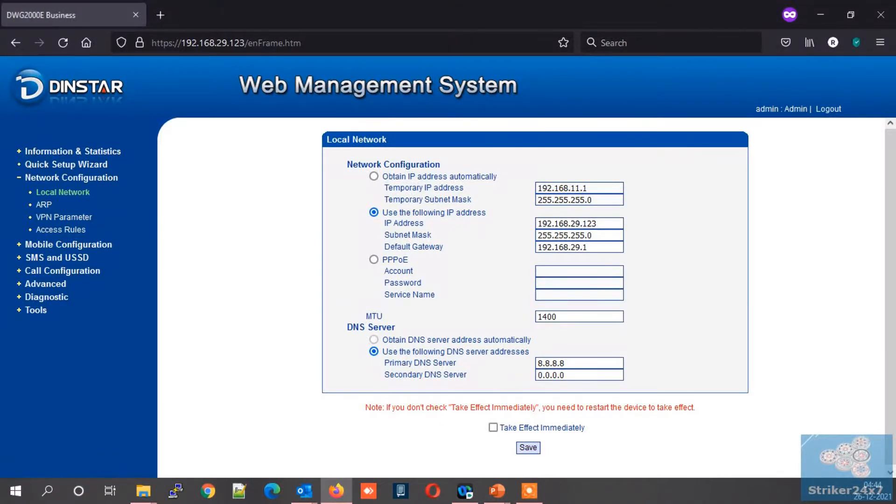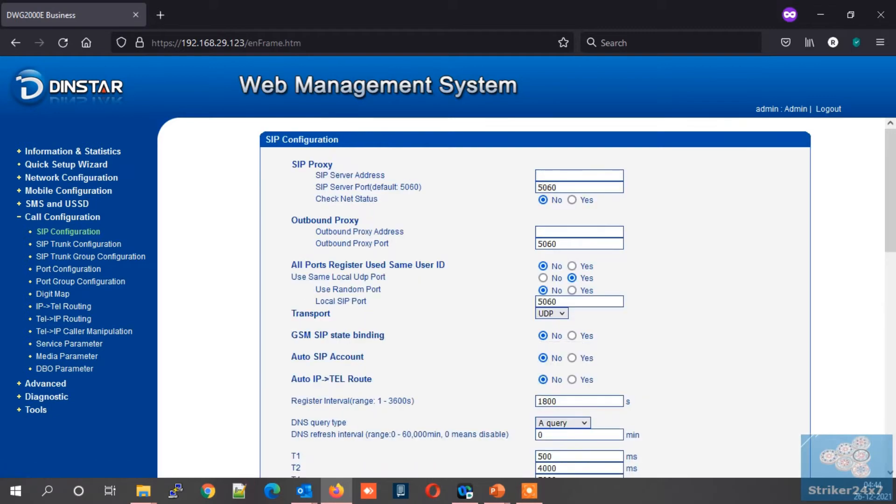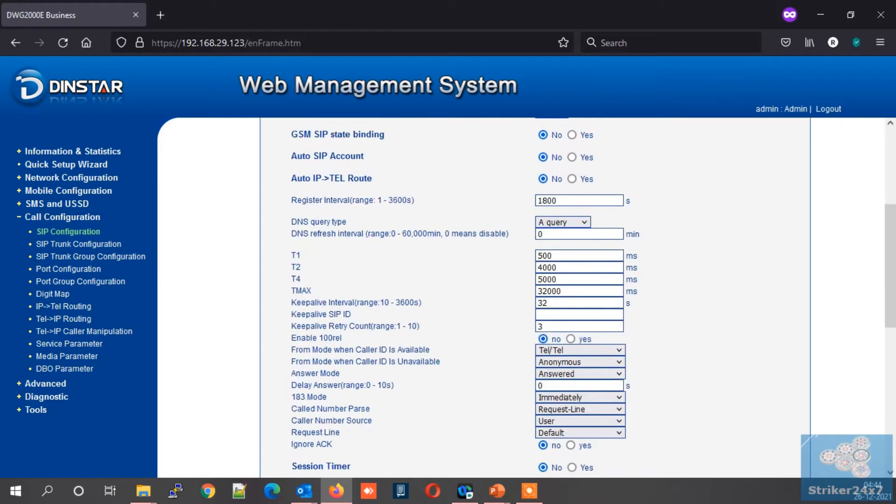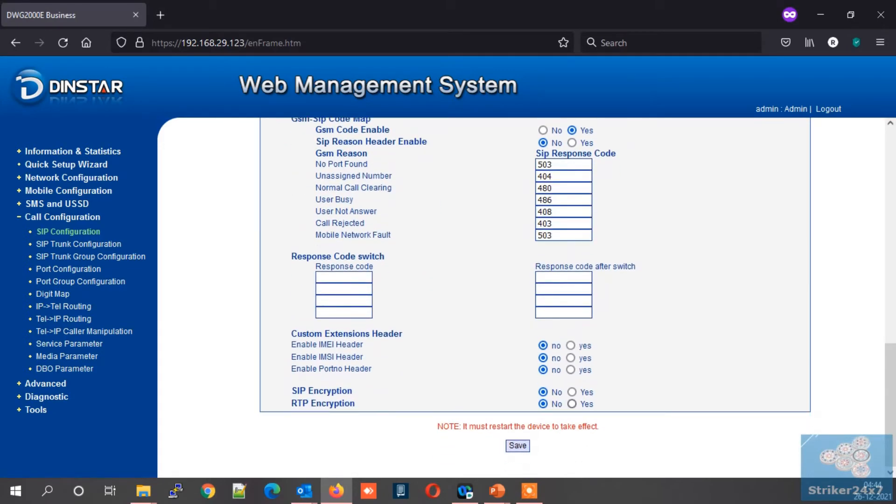Now in DINSTAR admin portal, under call configuration menu select SIP configuration settings. Under SIP server address field, enter your Asterisk server IP address. Also enter the same Asterisk server IP under outbound proxy address. Rest of all other settings, keep it default and save the settings.